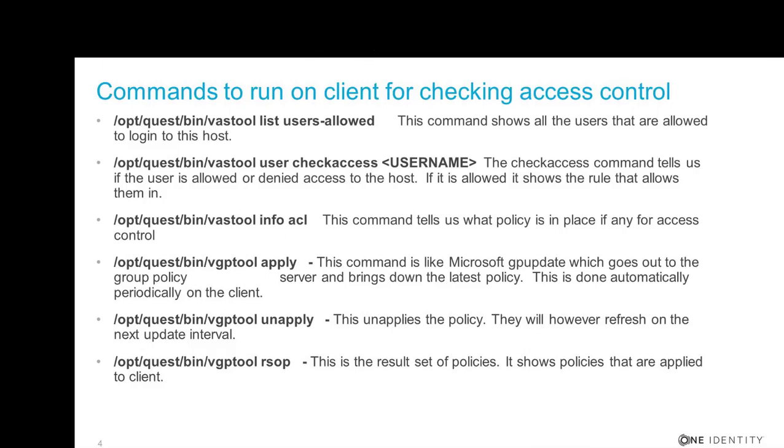/opt/quest/bin/vgptool apply. This command is like the Microsoft gpupdate command, which goes out to the group policy server and brings down the latest policies. This is done automatically periodically on the client. And how often it does depends on your settings.